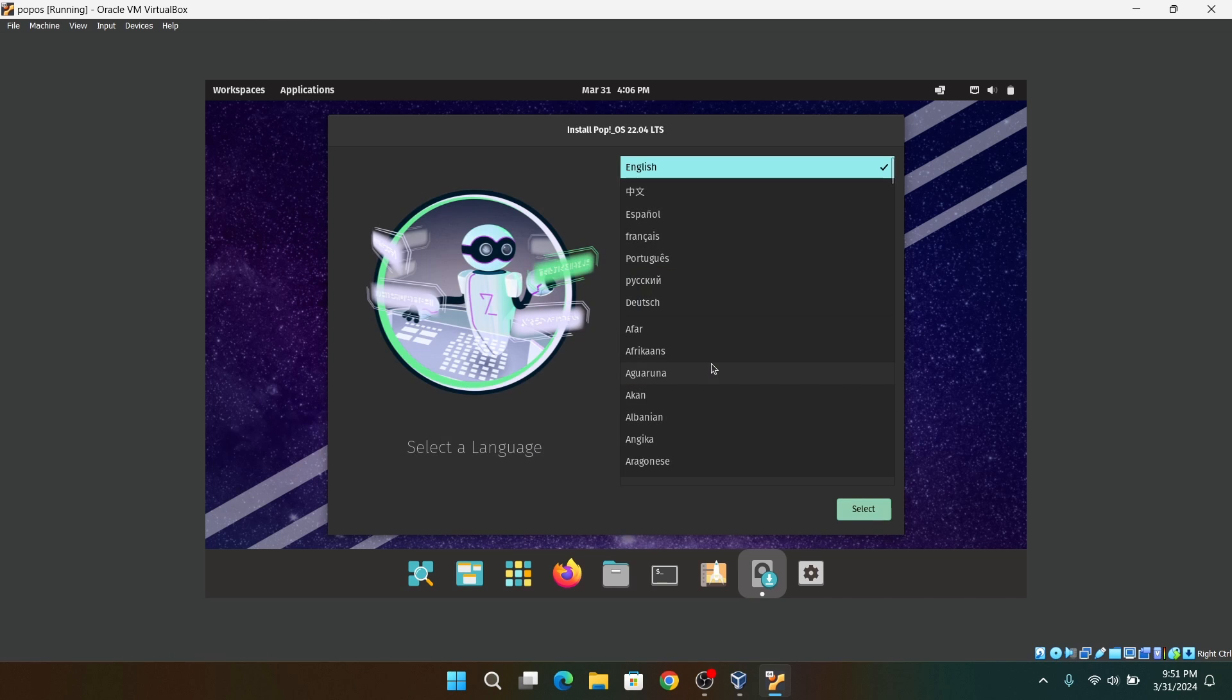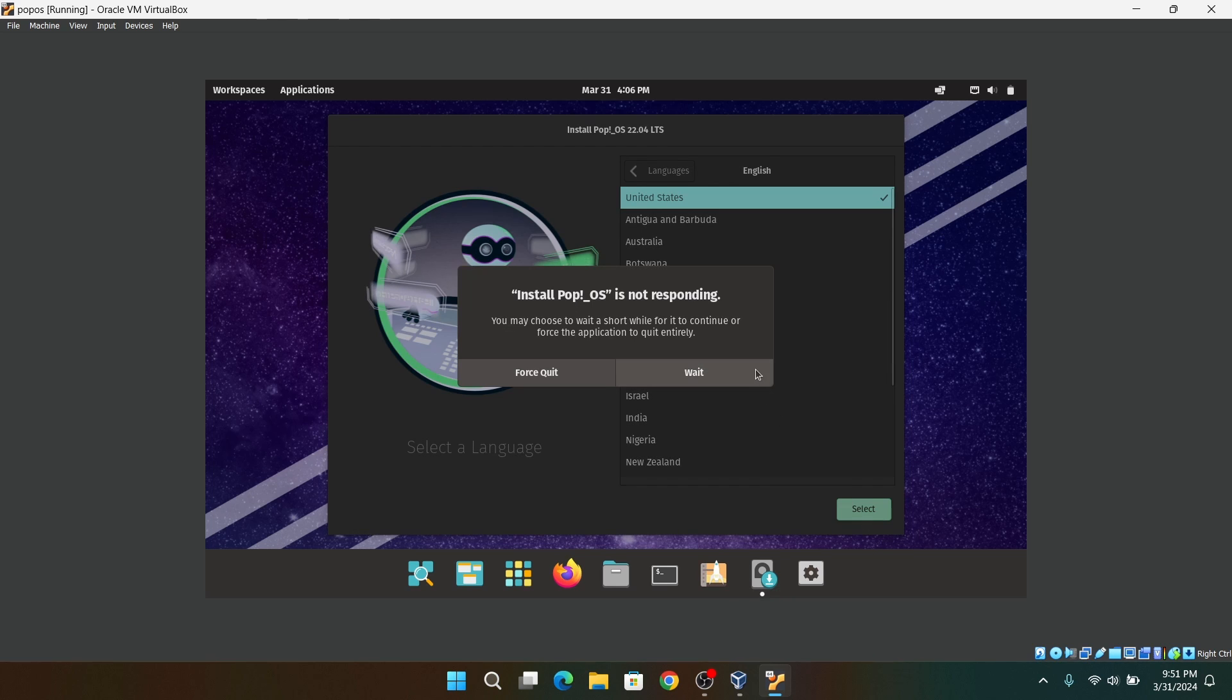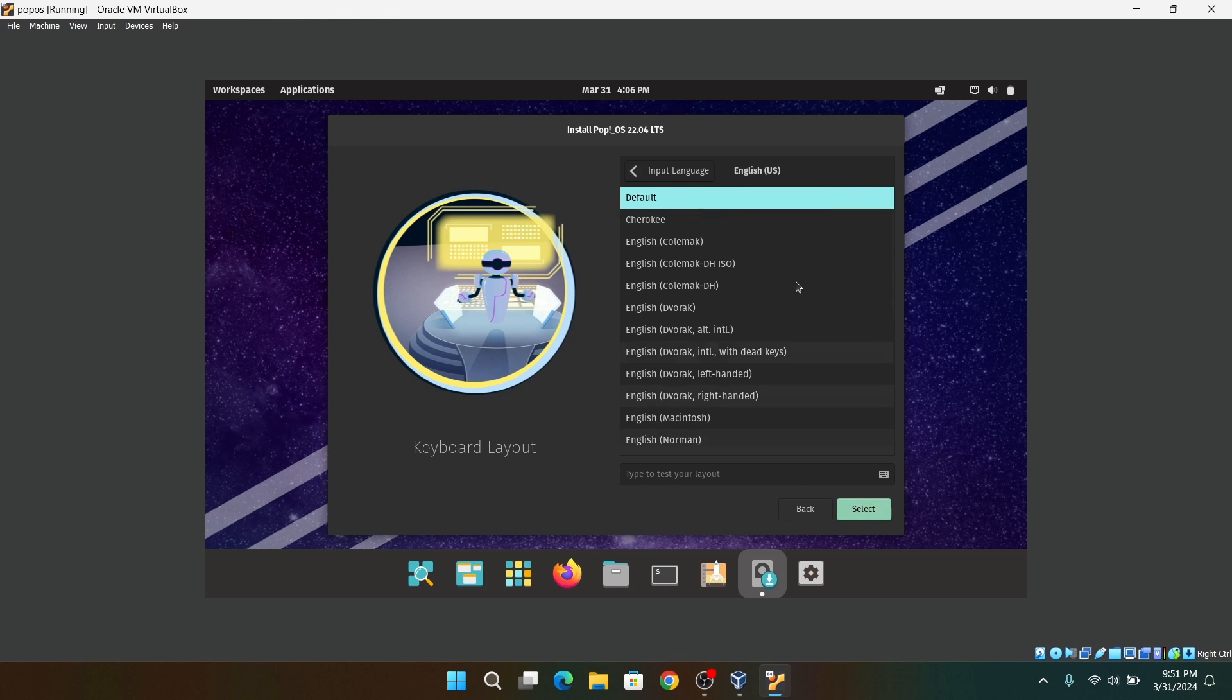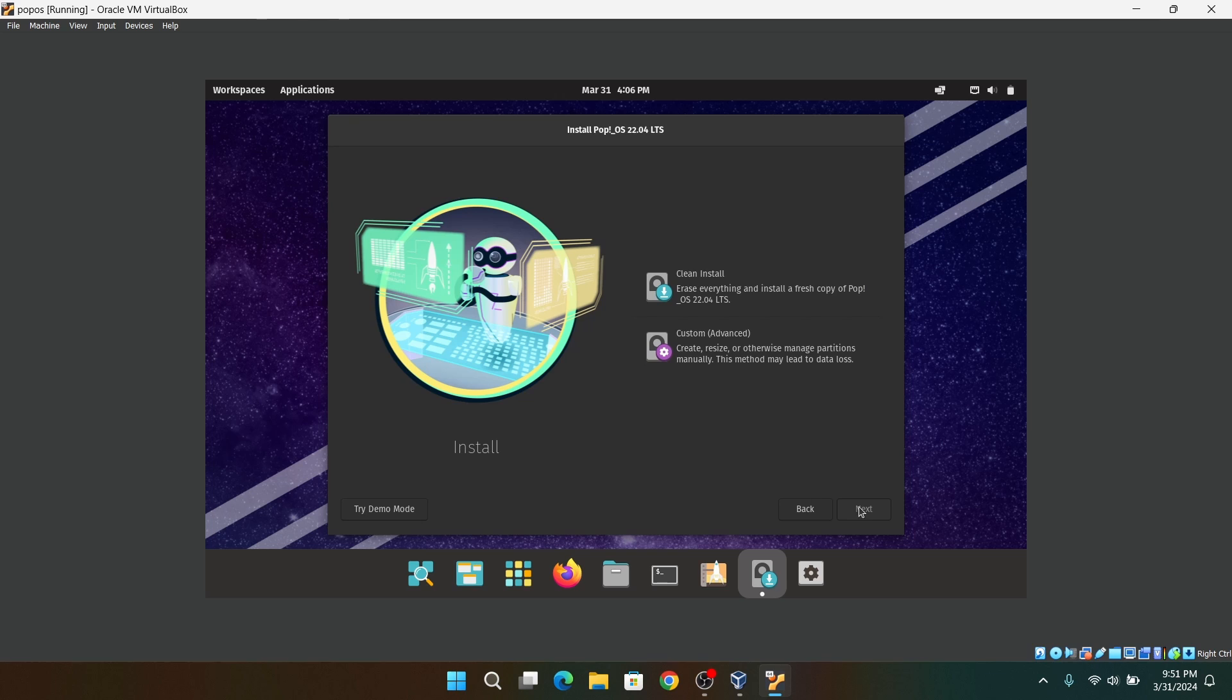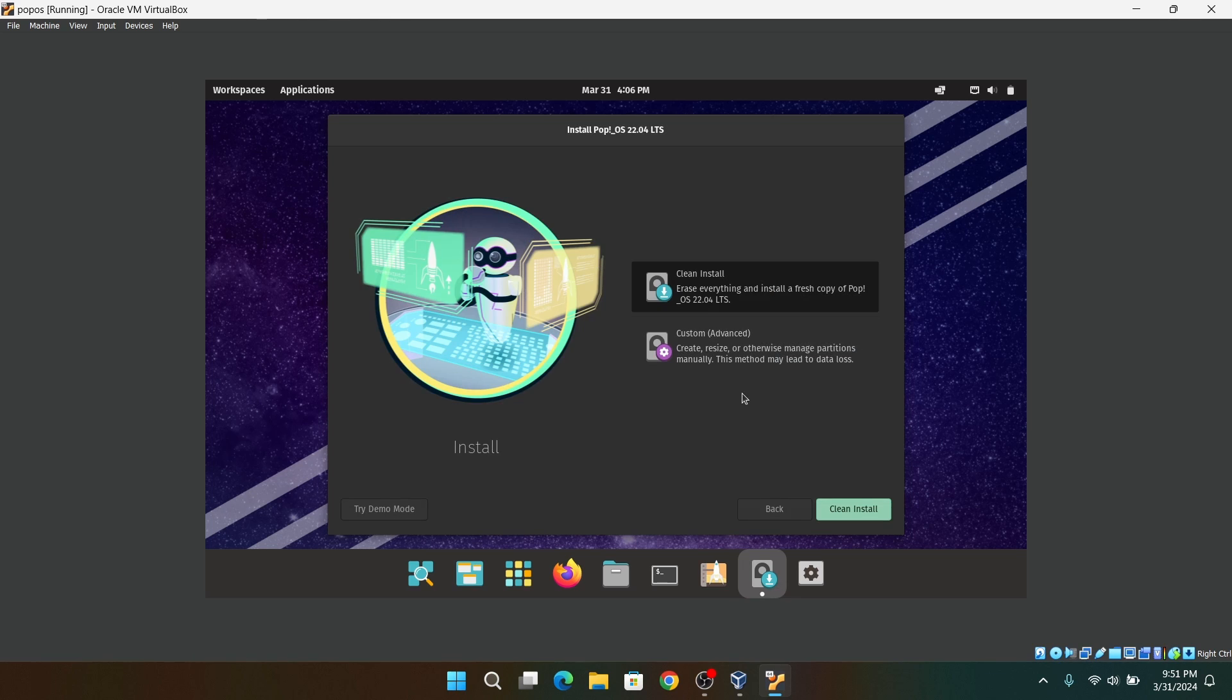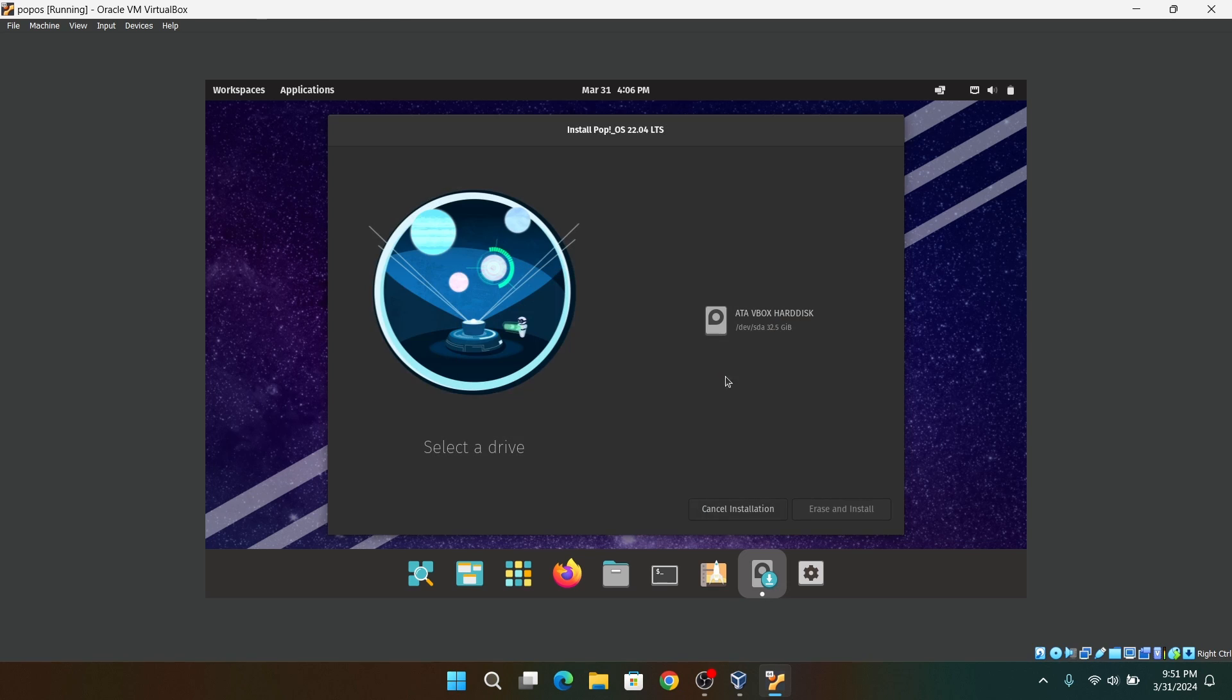Finally, we are at the installer of Pop OS. First of all, choose your language and then your keyboard layout. Now you can choose the clean install option because this is a virtual machine and it doesn't really matter. After that, click on the virtual disk which we just created earlier and click on Erase and Install.